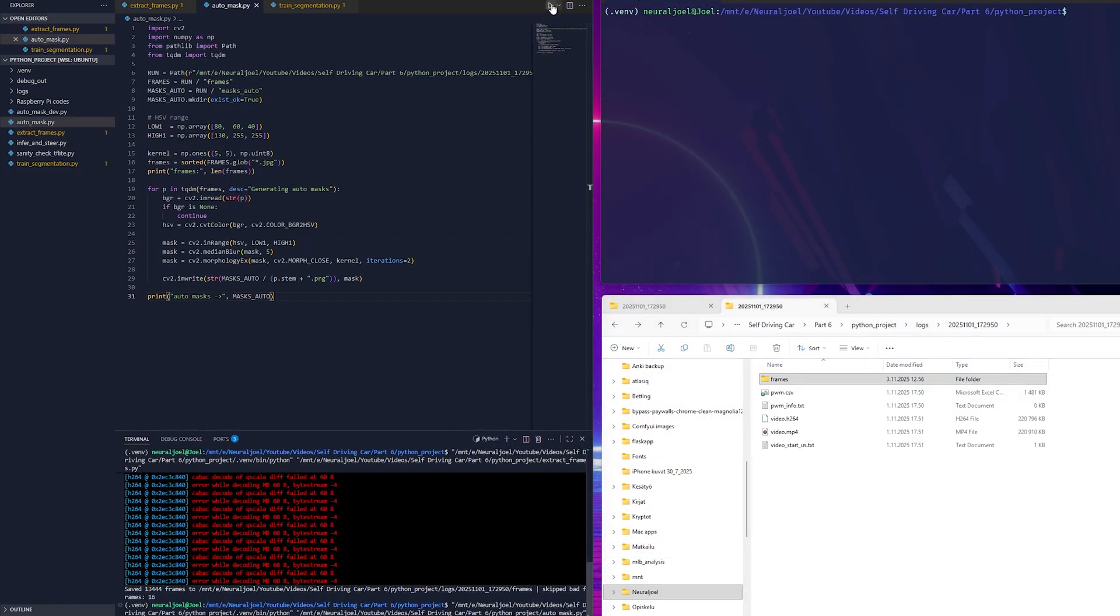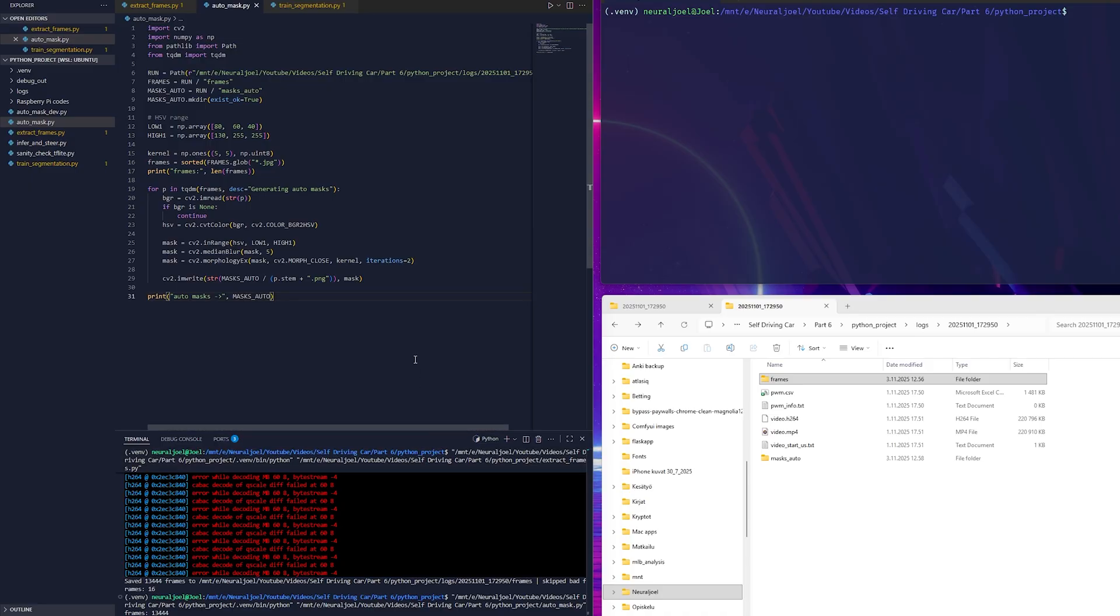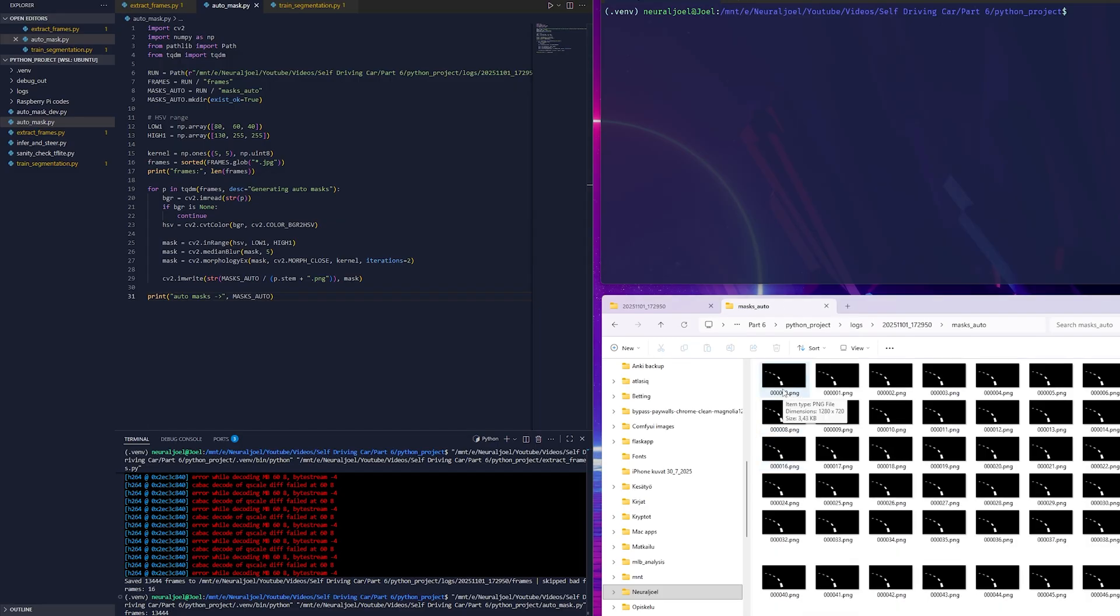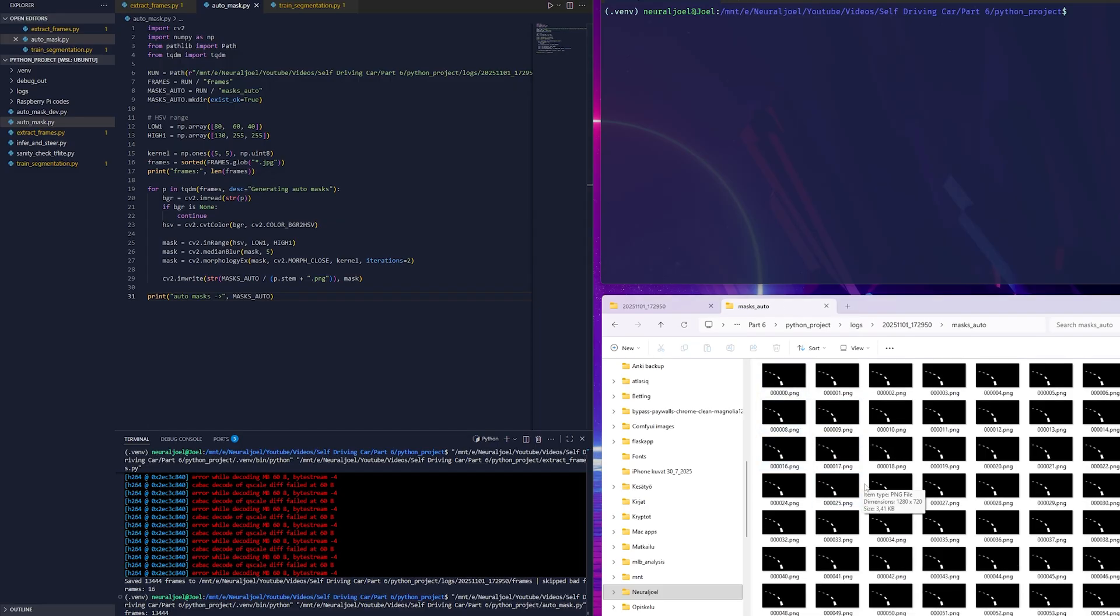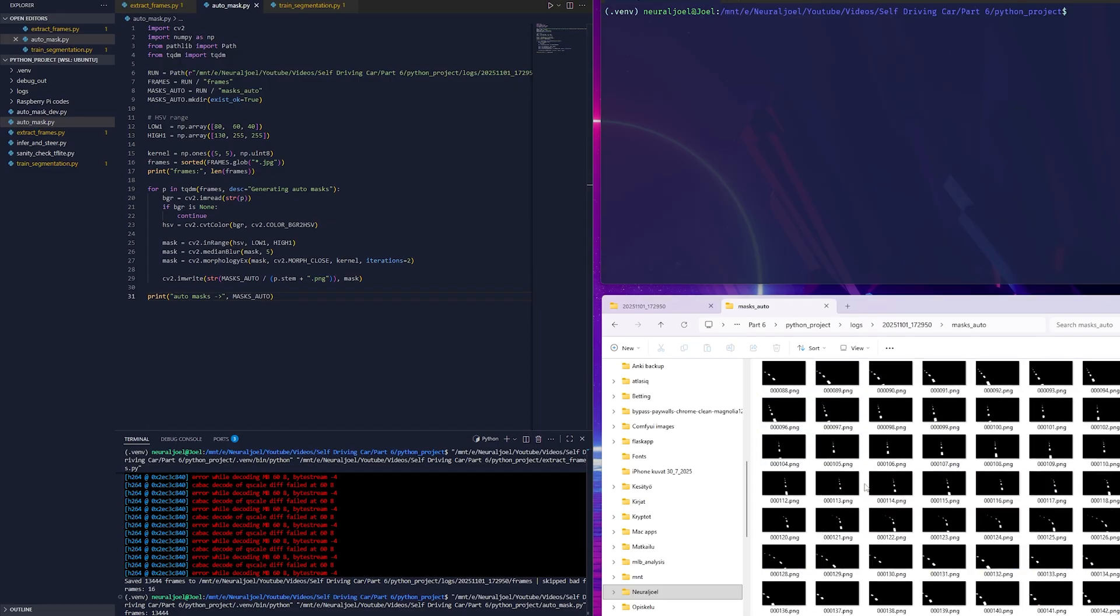Next I will run the automask.py script. This one generates automatic masks for each frame by detecting the blue line on the track. It loads every frame, converts the image from the regular BGR format to HSV and then filters out only the pixels that fall within a certain range of blue values.